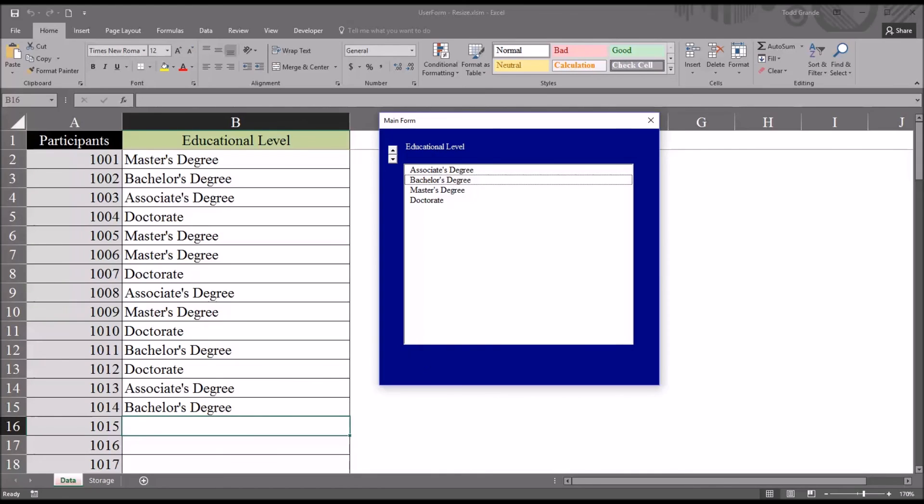I hope you found this video on resizing an active user form in Excel to be useful. As always, if you have any questions or concerns, feel free to contact me and I'll be happy to assist you.